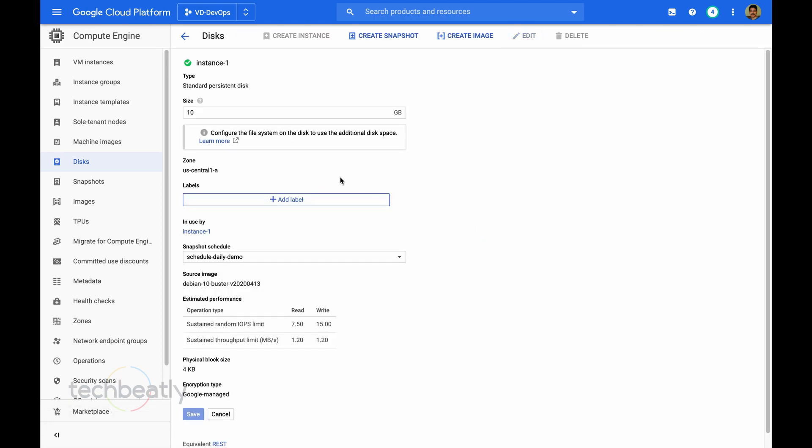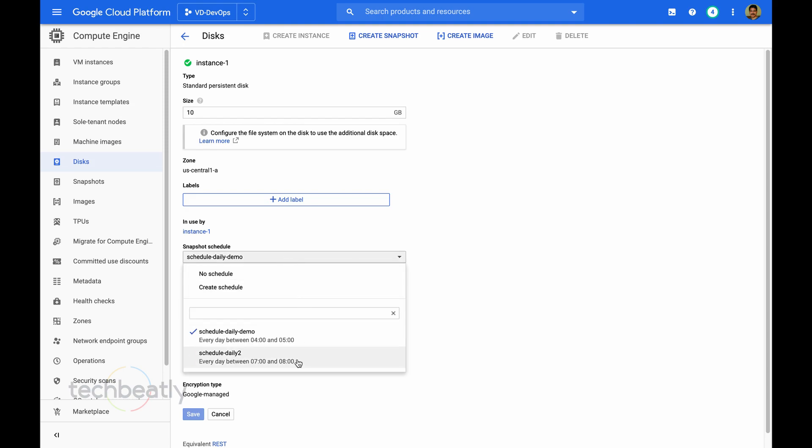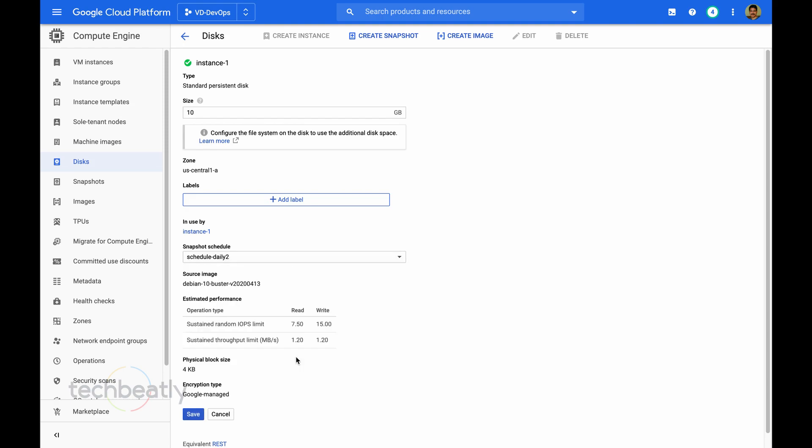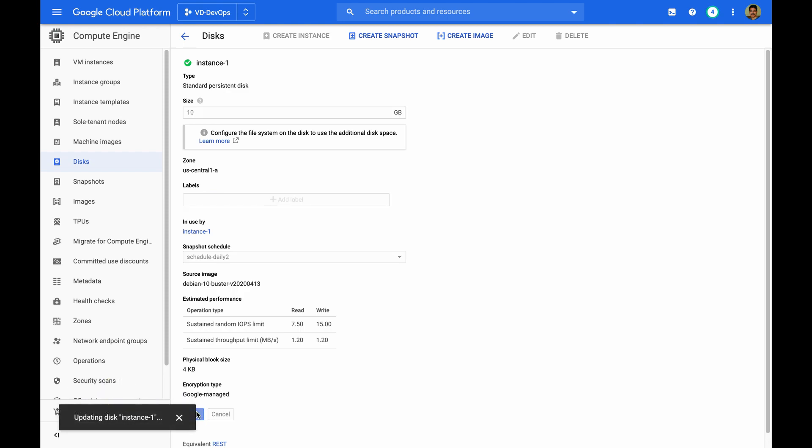I will go back to the disk and edit it and change the schedule. You can only attach one snapshot schedule. So I change to the new one which I have created just now for testing. Update and just wait for the update to be completed.